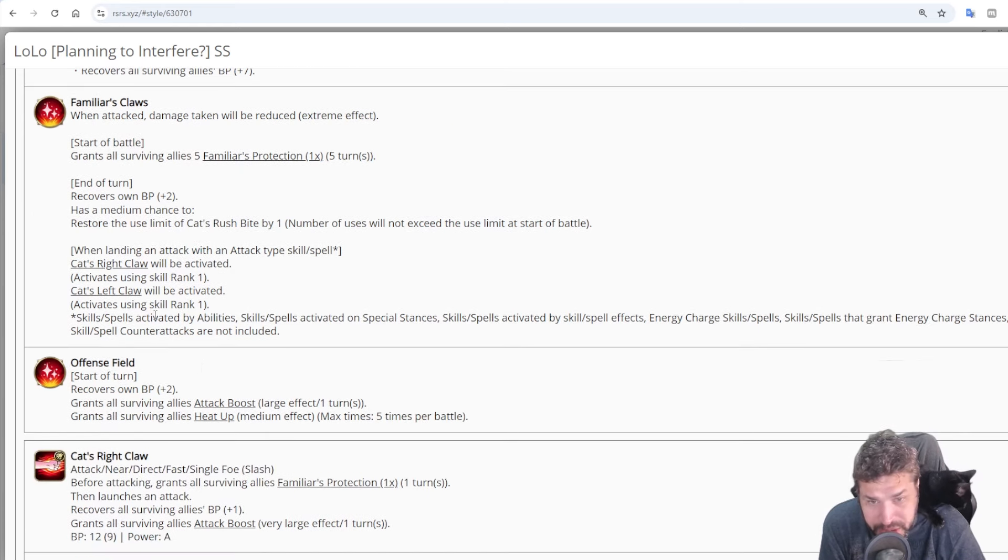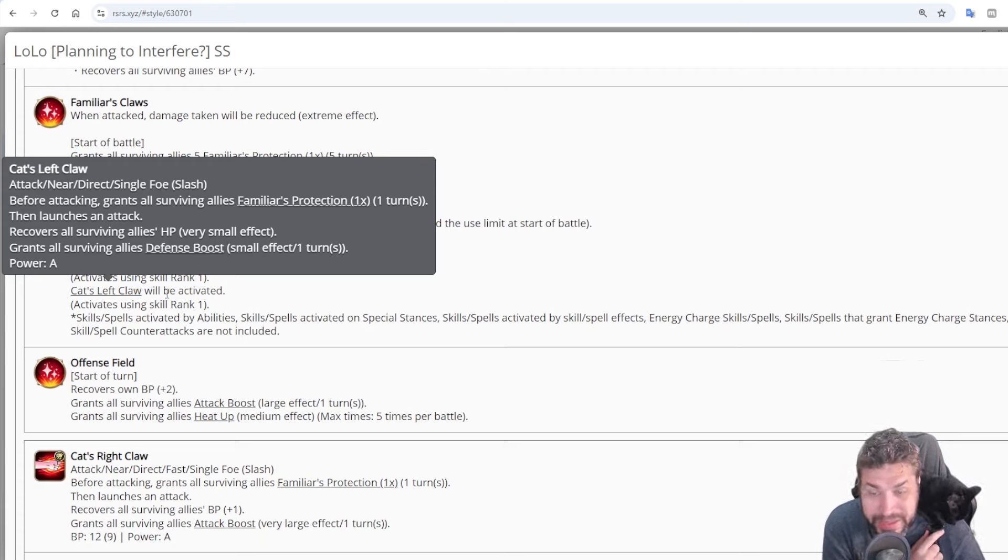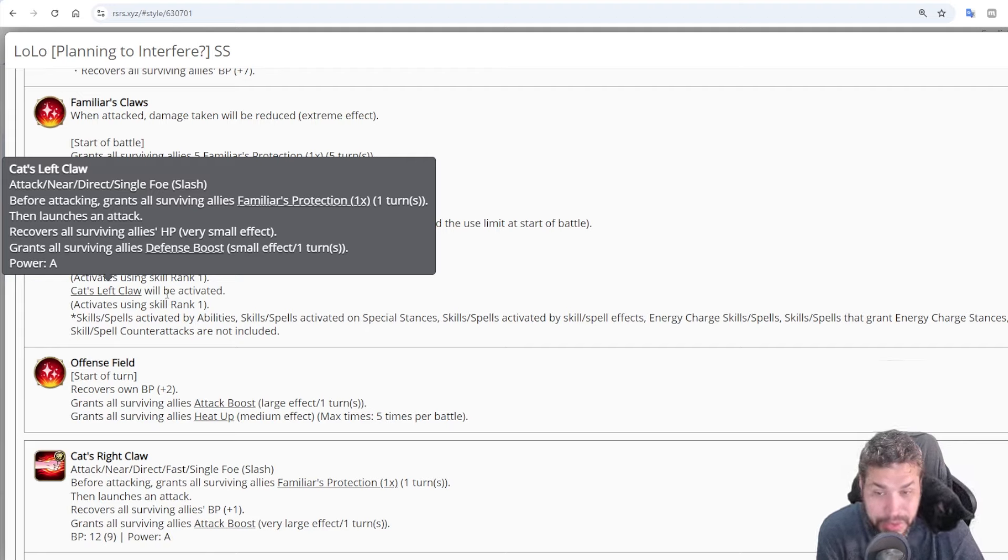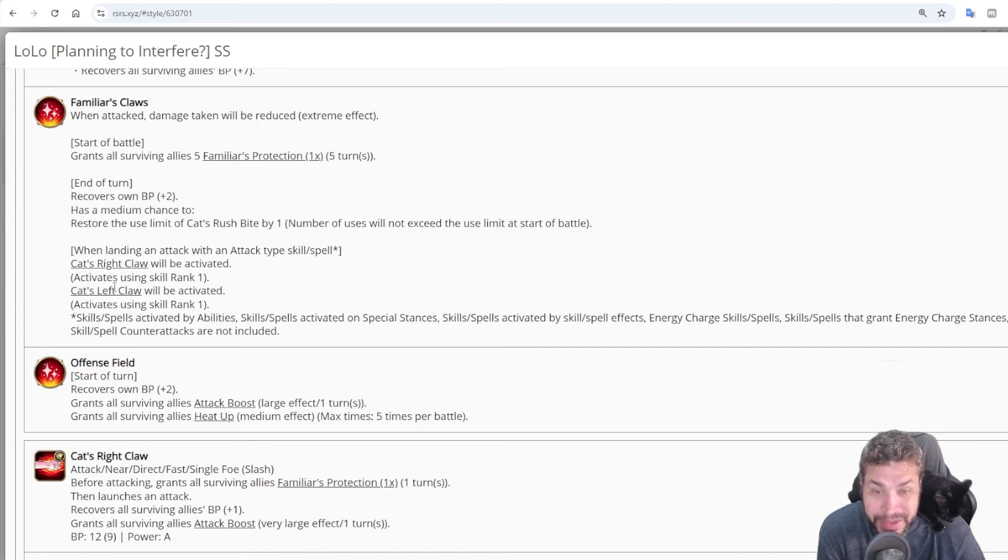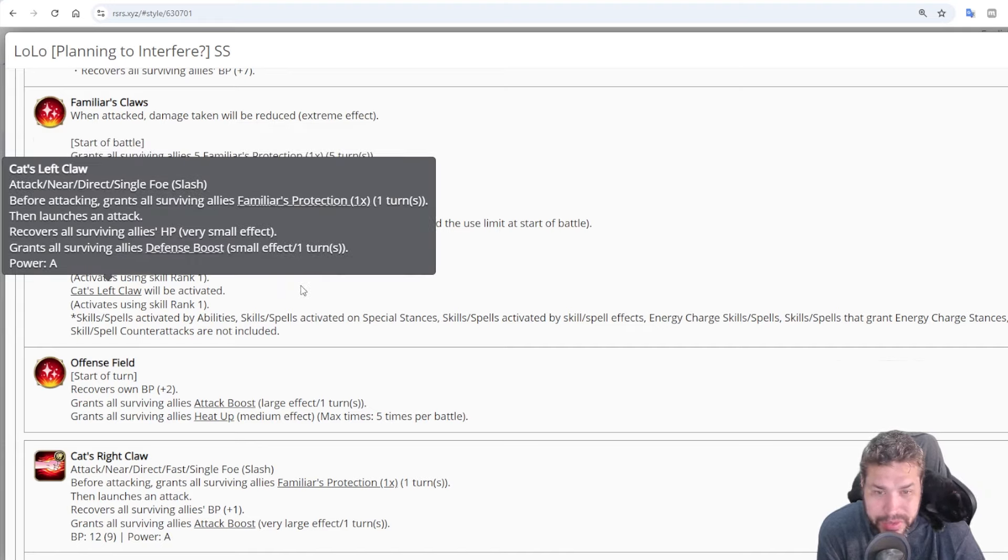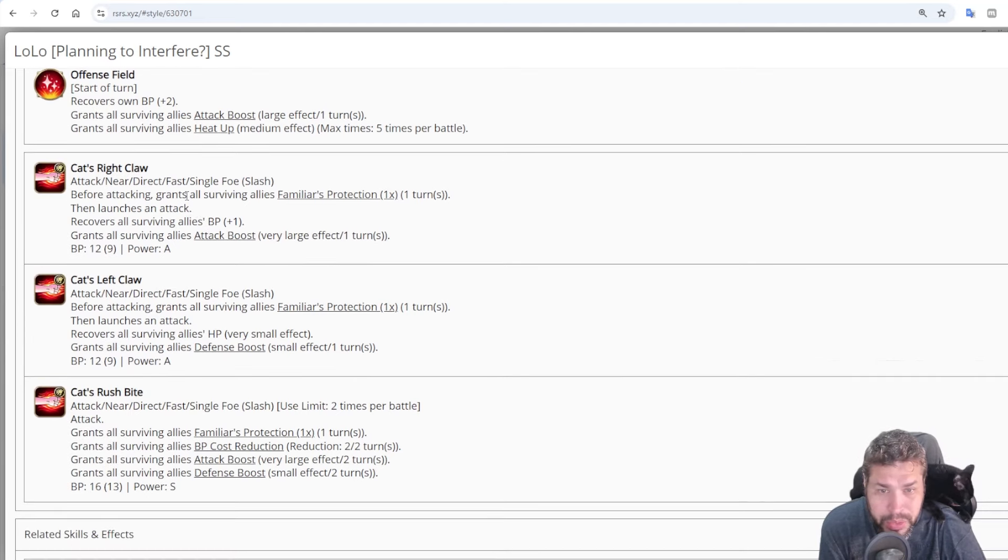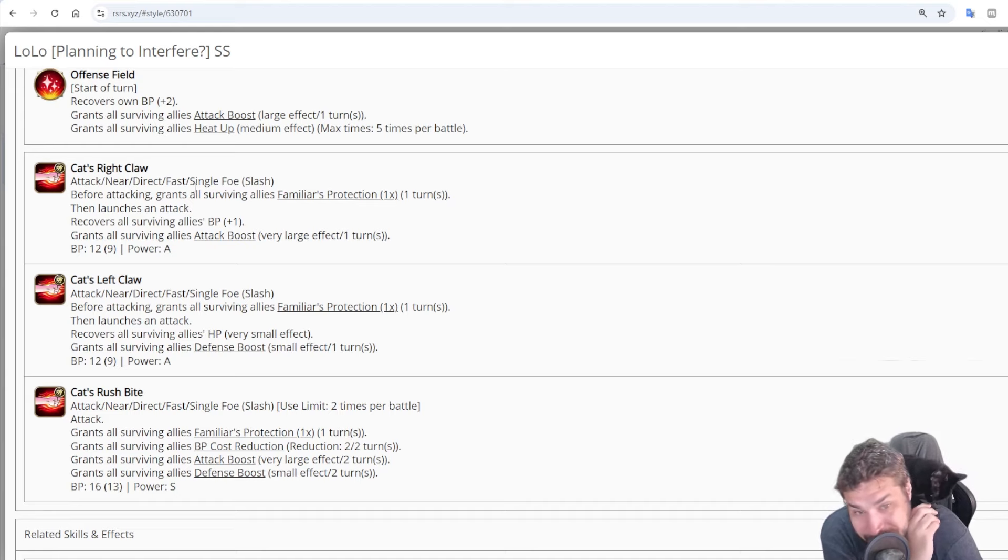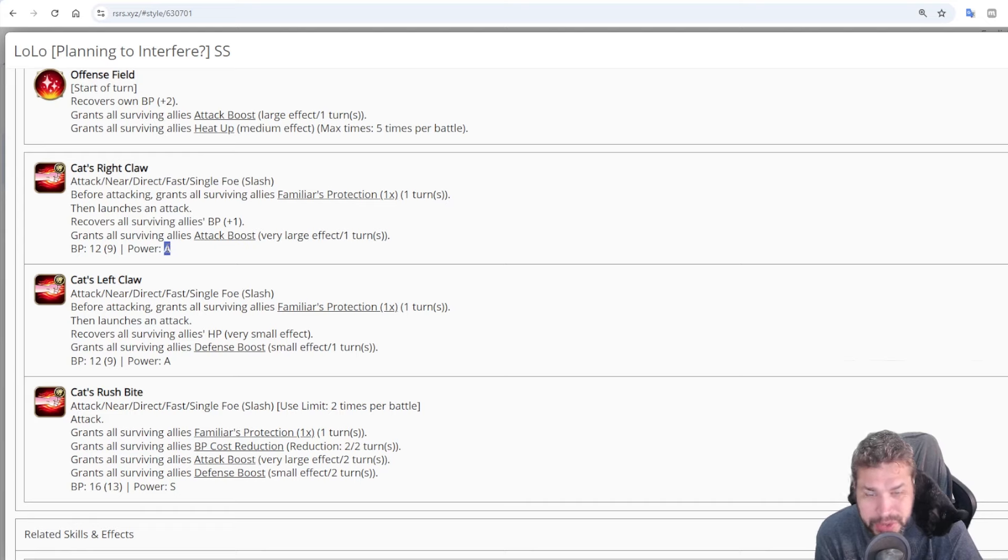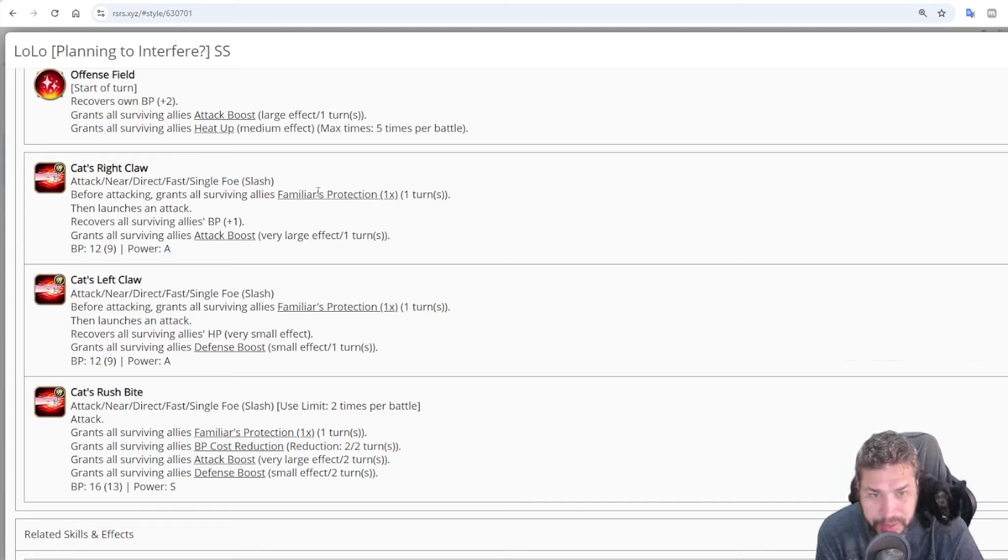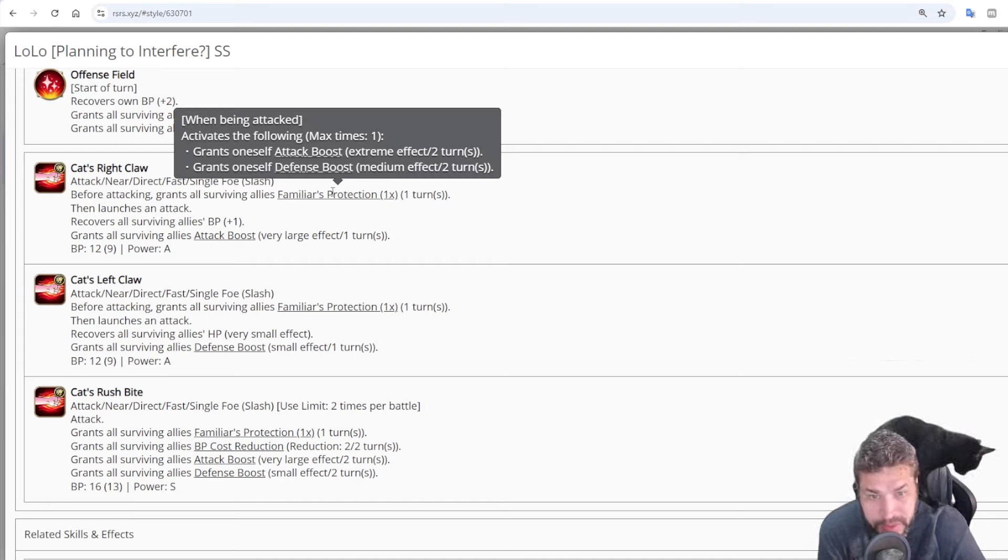Then, on the end of a turn, we get 2 BP. On the start of a turn, we get another 2. So we have 7 BP per turn at least before we even attack. And then we have a 25% chance to charge skill number 3 that we will be discussing in a few. When you land an attack, you are going to chase with right claw and left claw. And yes, Lolo does slash damage, just like Pretinha is scratching me right now because cats prefer to do that instead of biting, instead of punching.